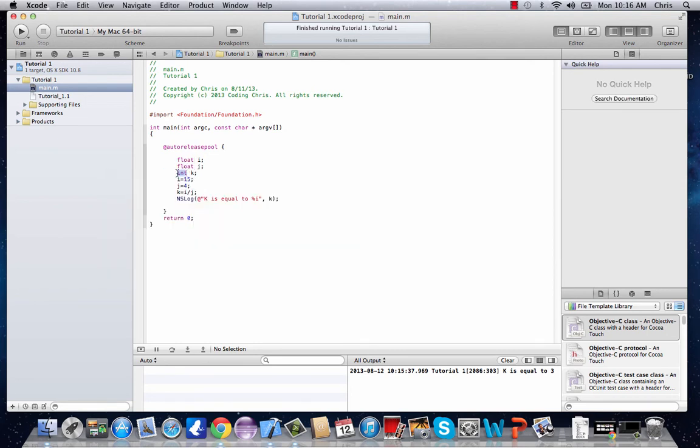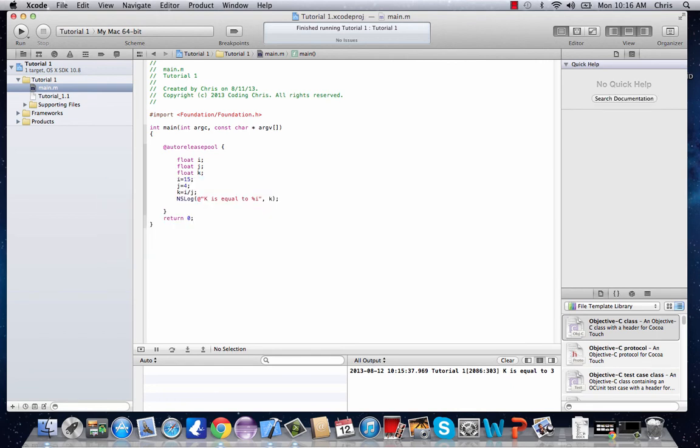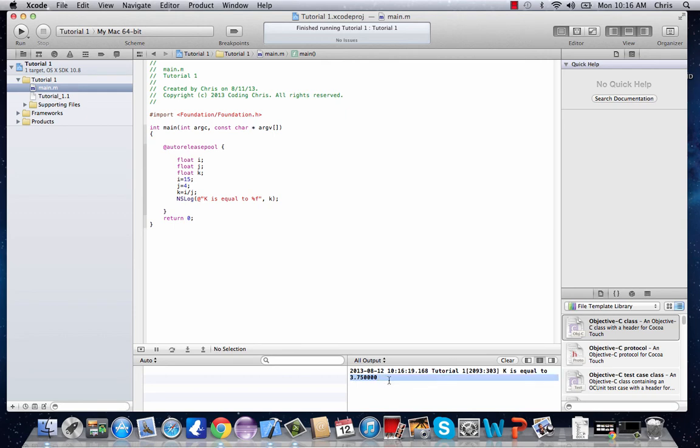And float is just a variable that can hold decimal places. So we have to make all our variables float variables. And change this, instead of %i because we're not showing an integer anymore, we're showing a float variable. Instead of %i, we make it %f. And now it shows us exactly what 15 divided by 4 is equal to.